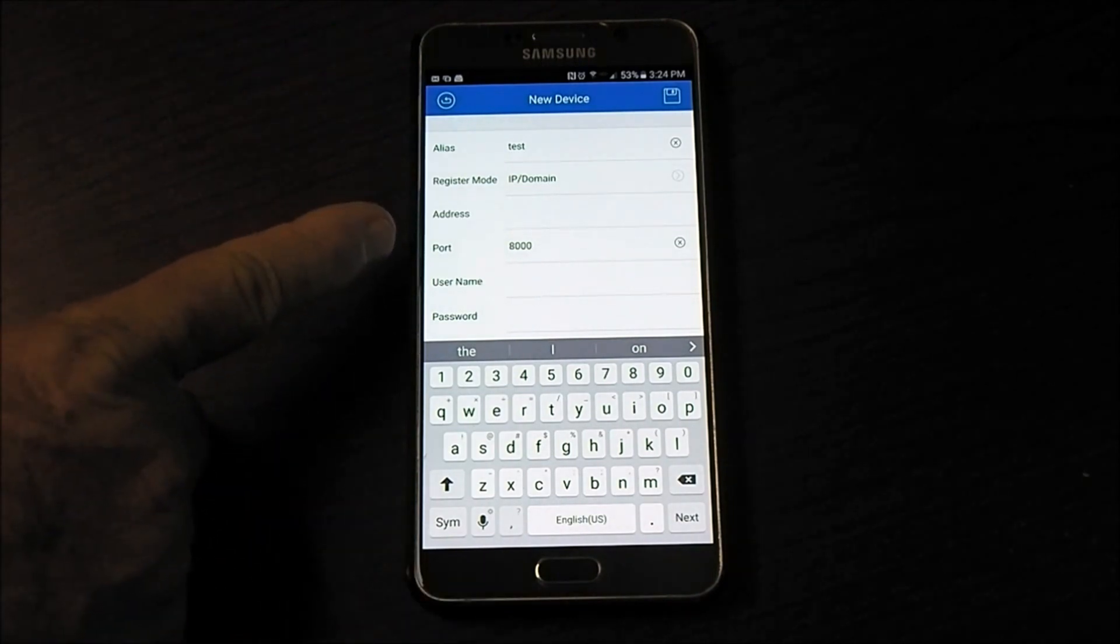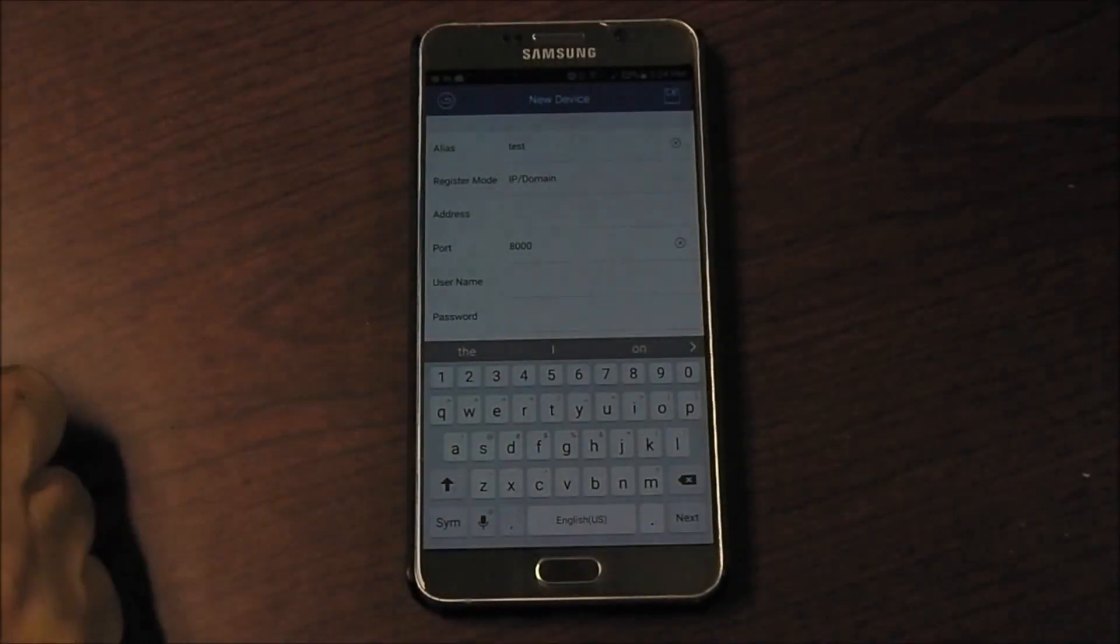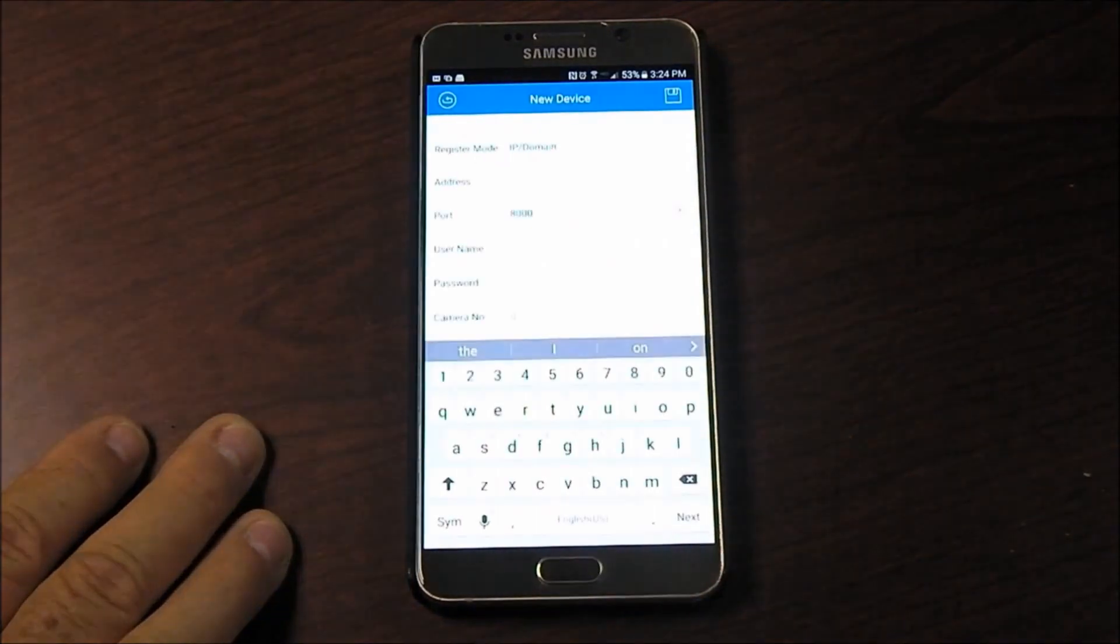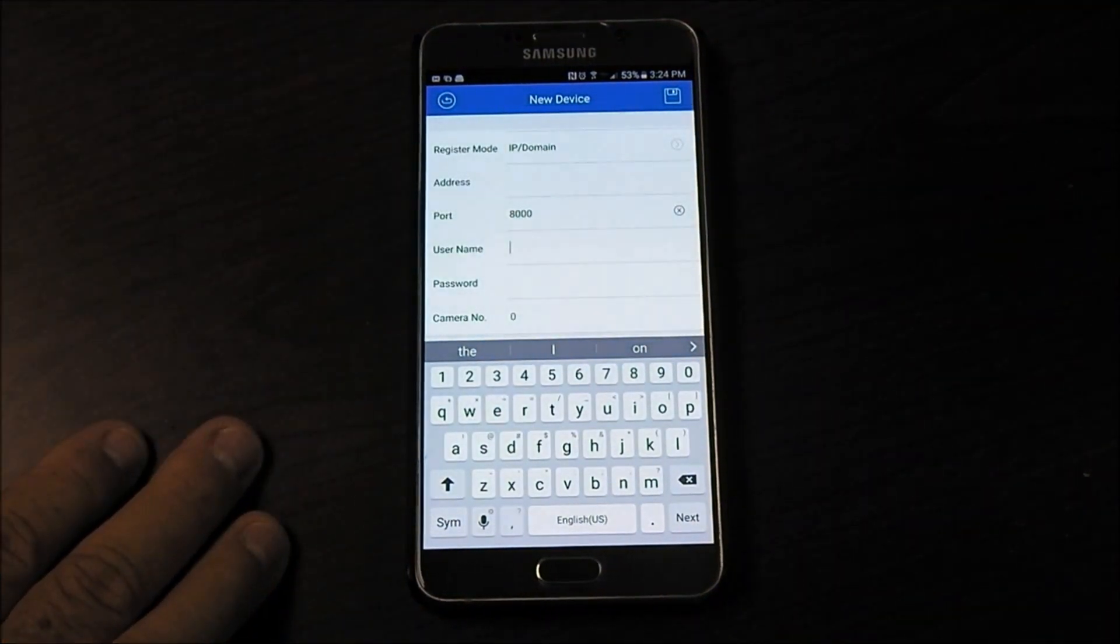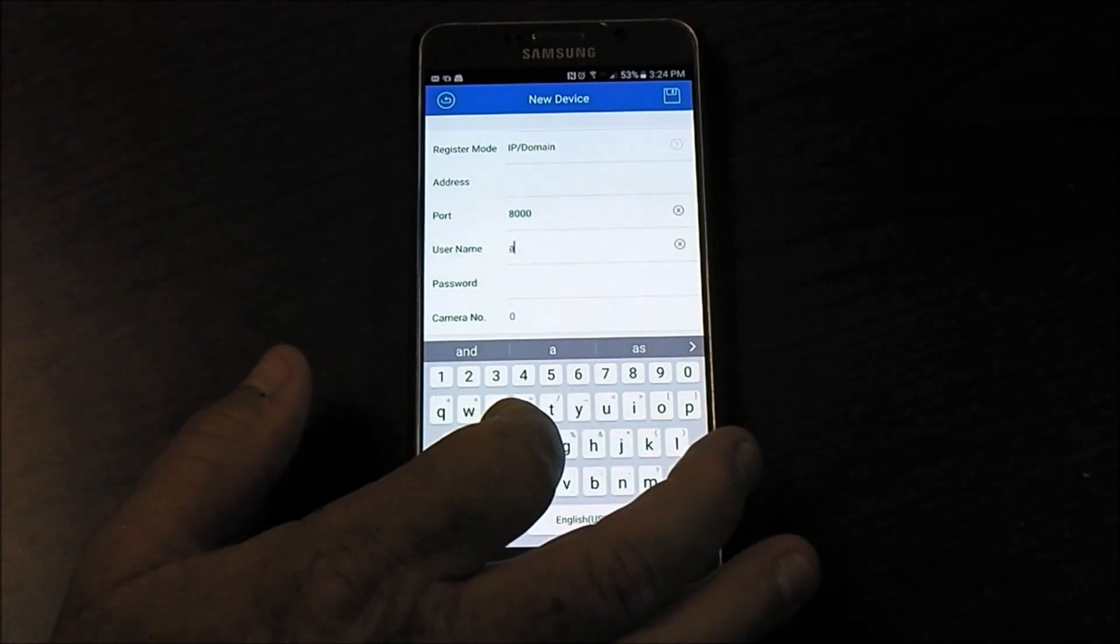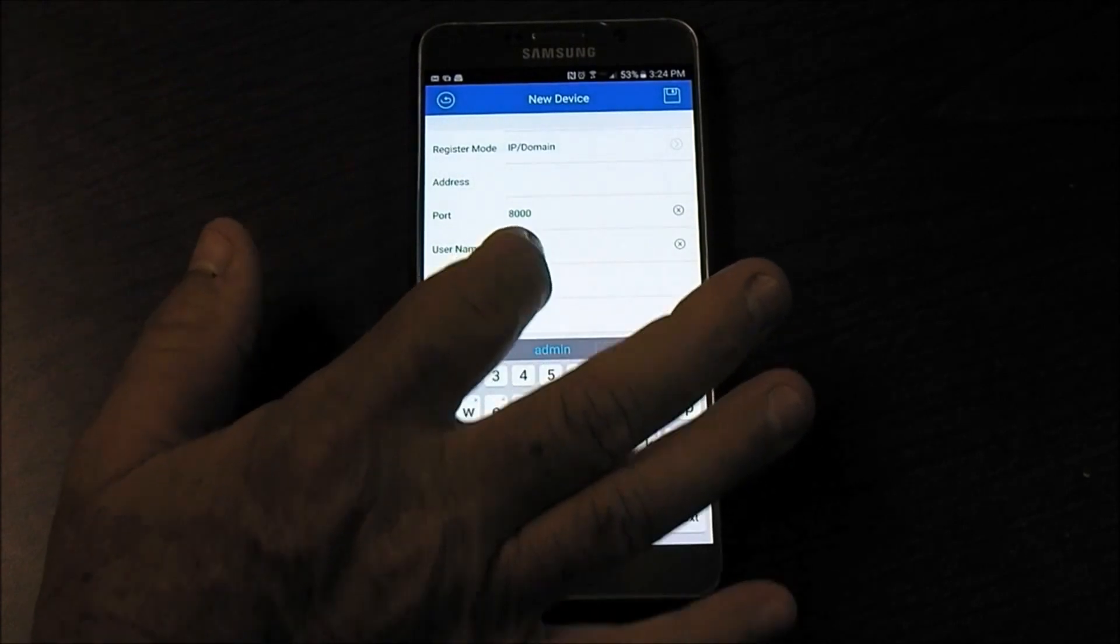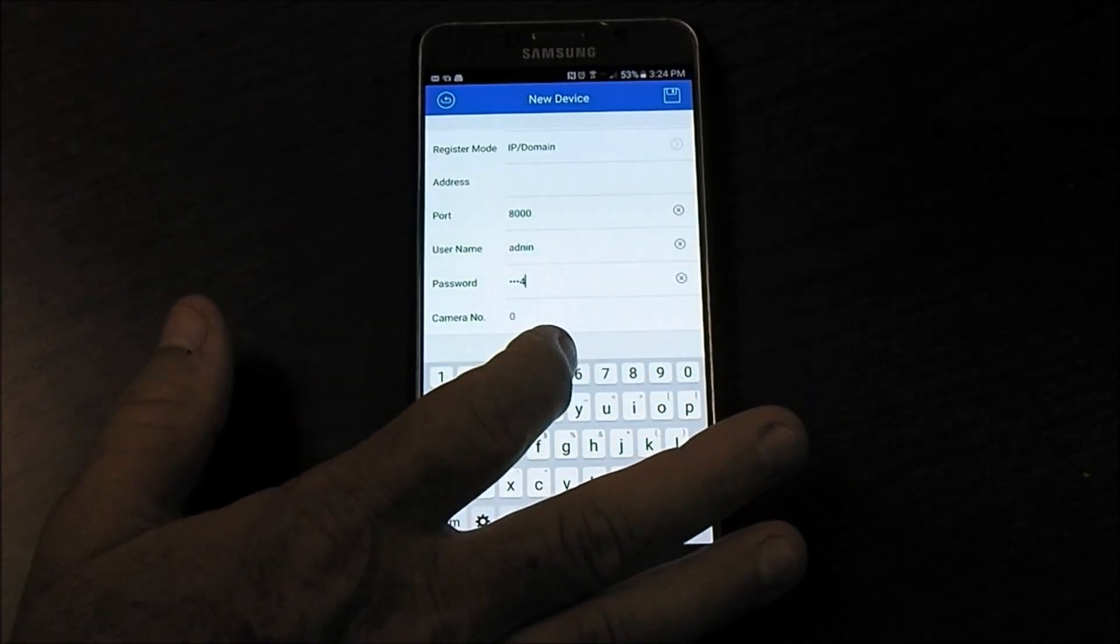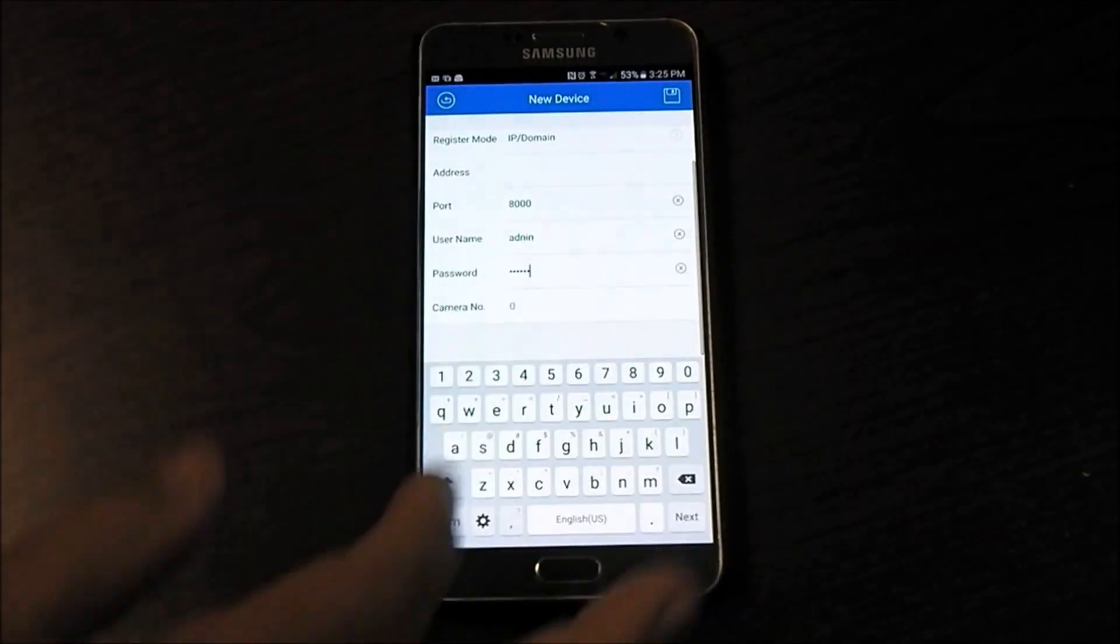It's preset for port 8000, which is what the NVMS 7000 DVRs operate on, typically Hikvision or LTS or a lot of those variables. Then you'll put in your username. Username typically is the default of admin, you'd put in admin. And then the password is typically going to be 123456.